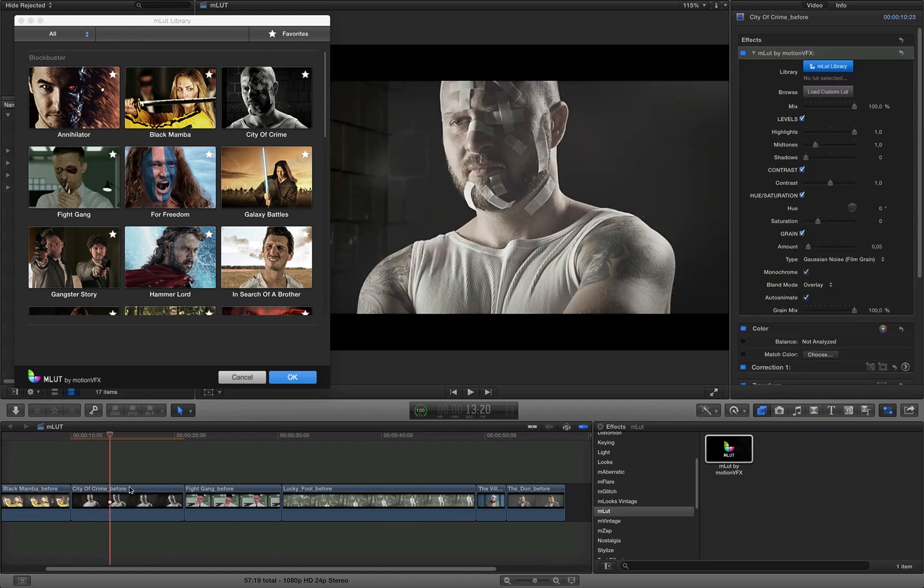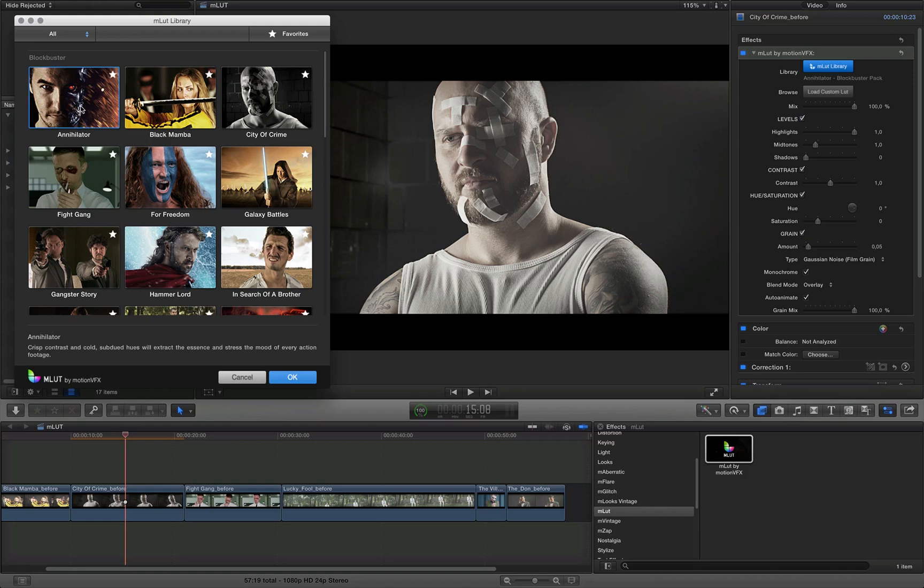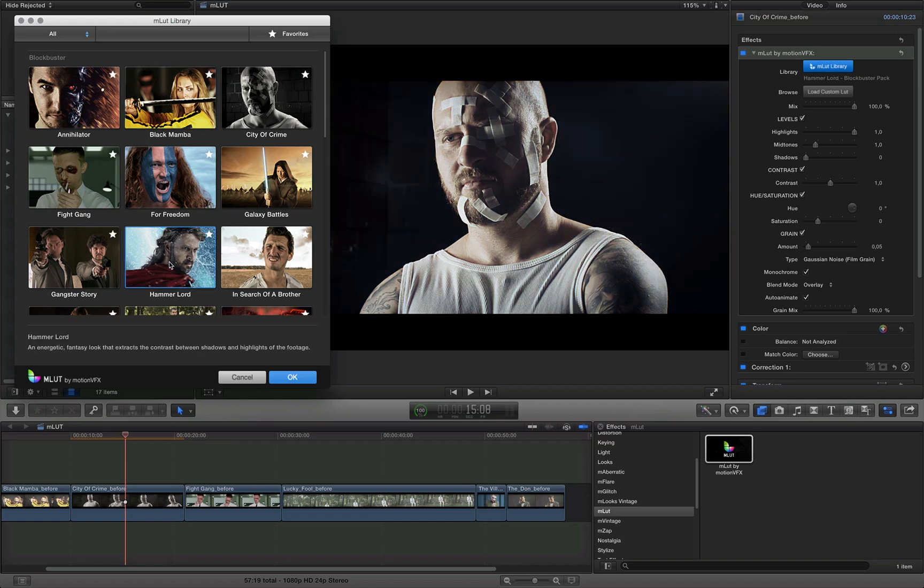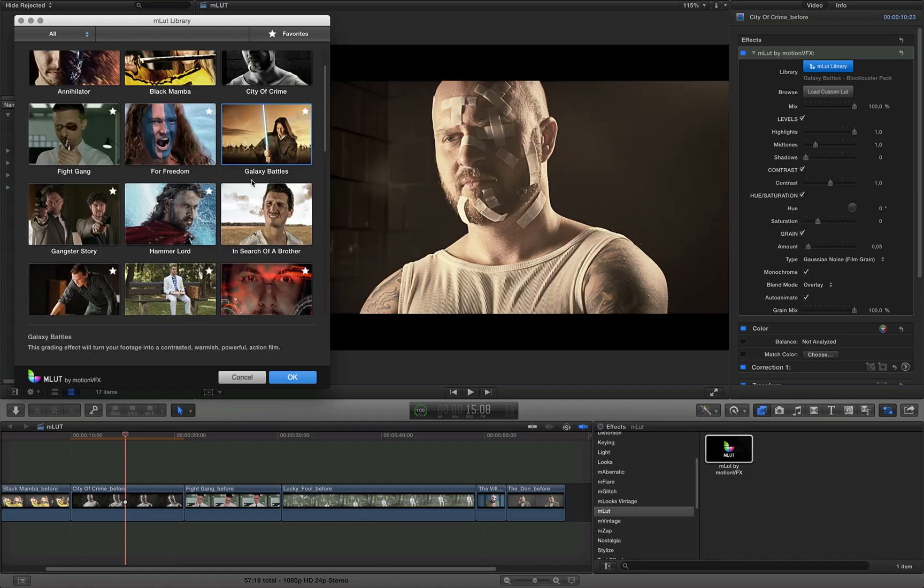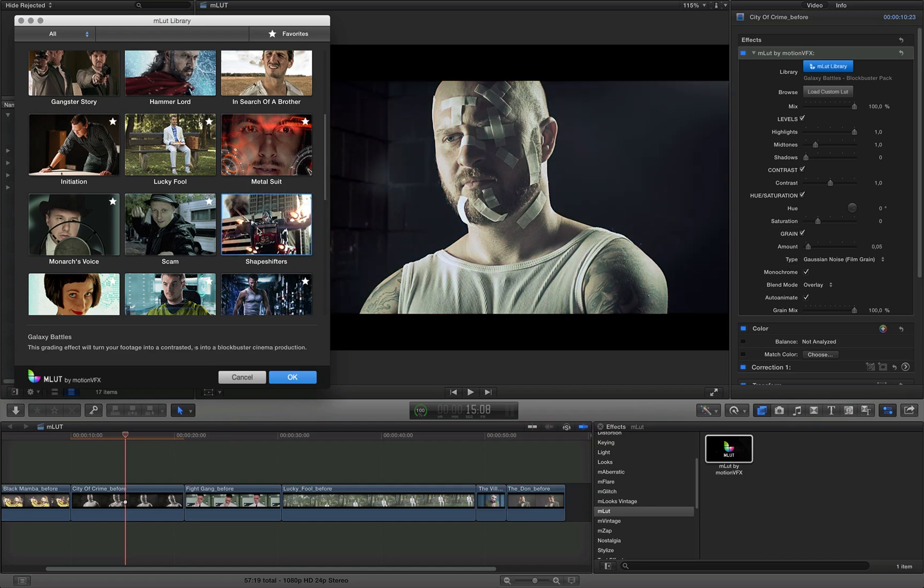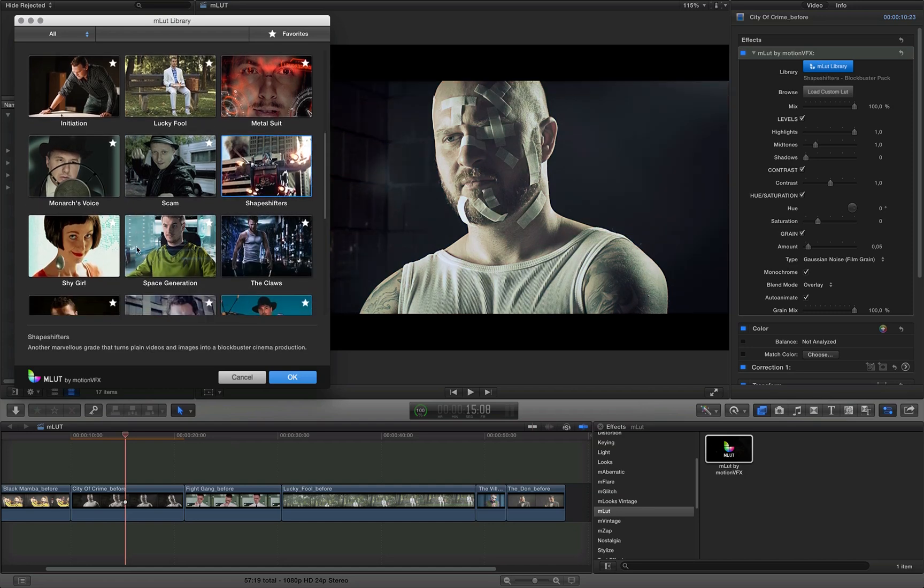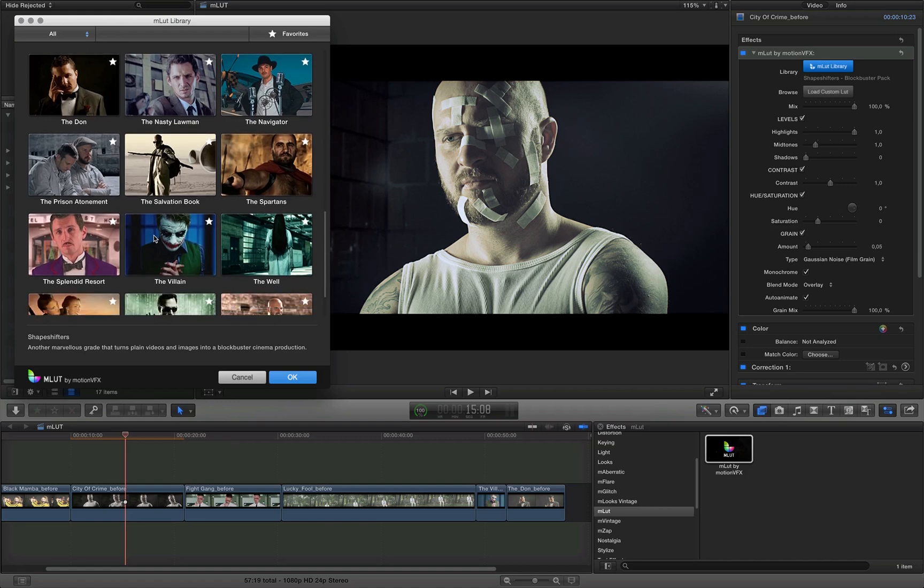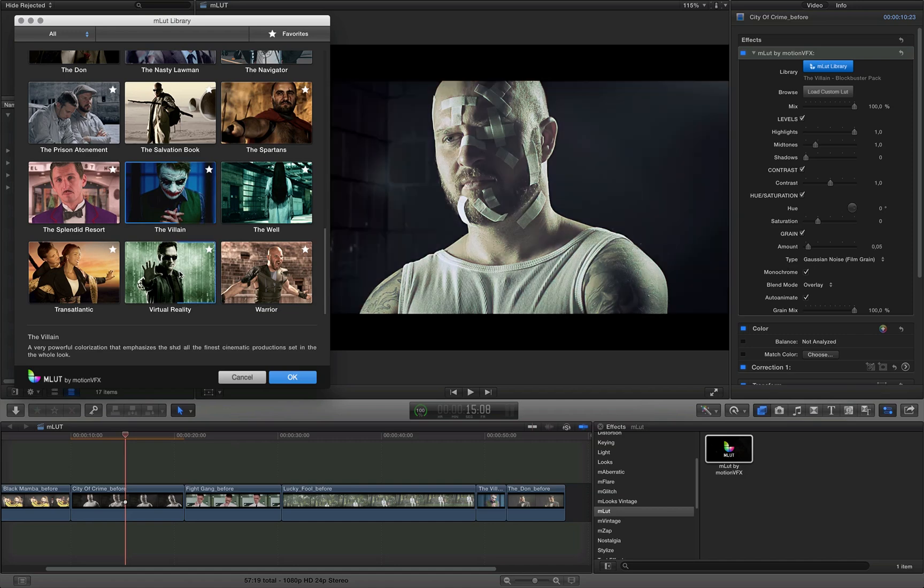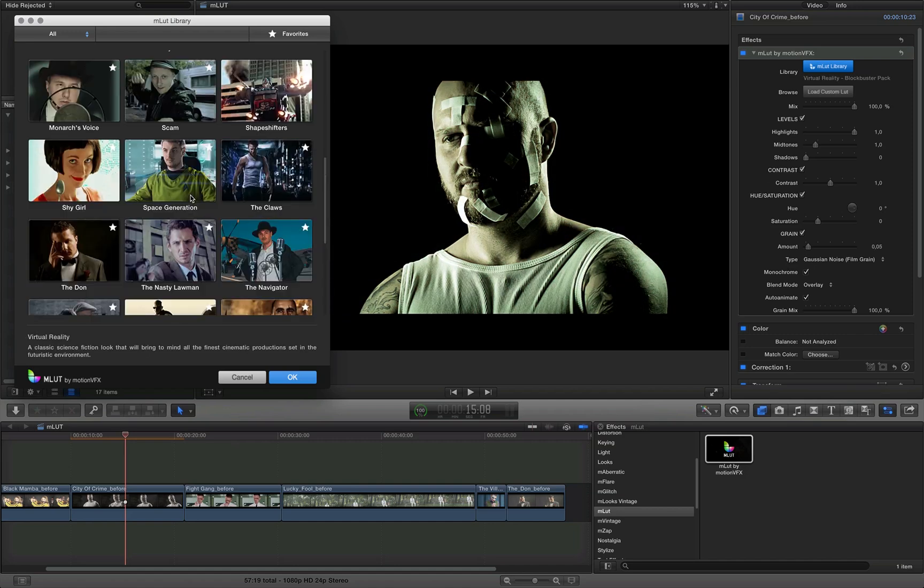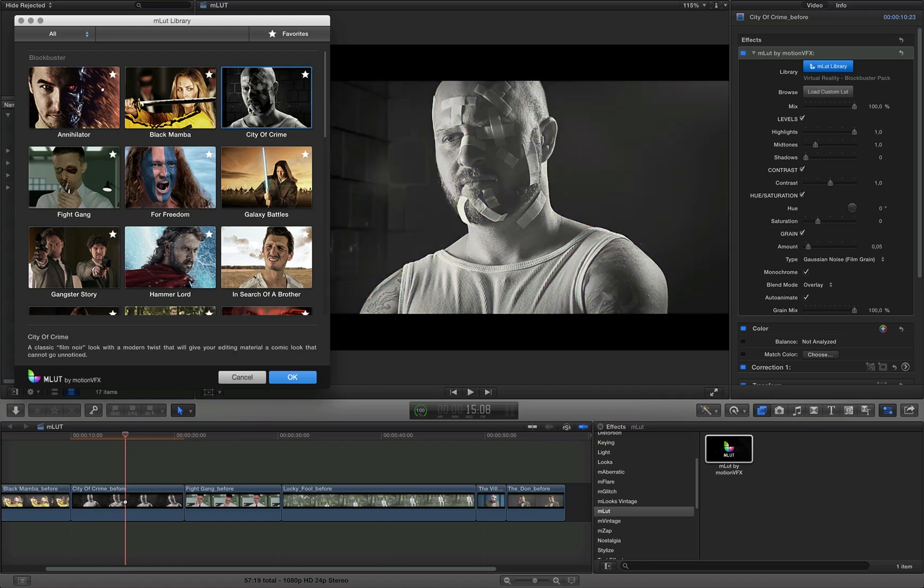So let's see how these LUT files work with these inspirations. So my AMLAD has been applied to that City of Crime footage. Now I can preview my LUT files by simply clicking them. Just like that. Let's check another one. That's nice. Let's see the Hammer Lord. How about the Galaxy Battles? Now let's go to something like Shapeshifters. You can recognize the Transformer here. Or maybe you want to use something different, like Devilane. Or maybe Virtual Reality. That's pretty cool.